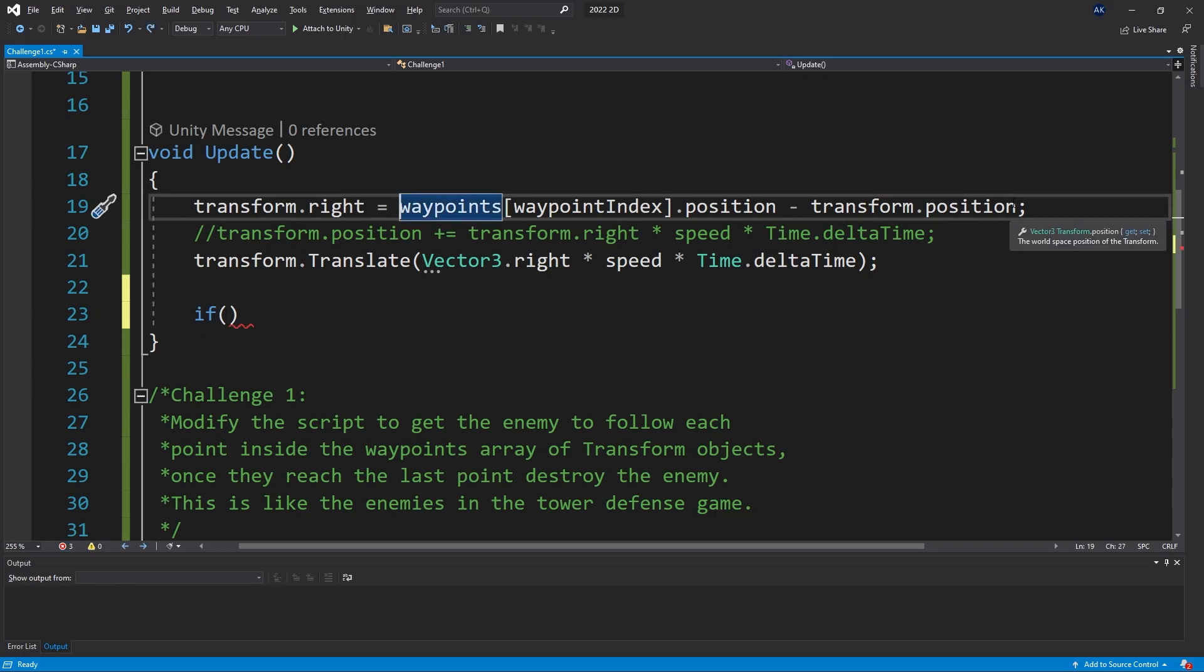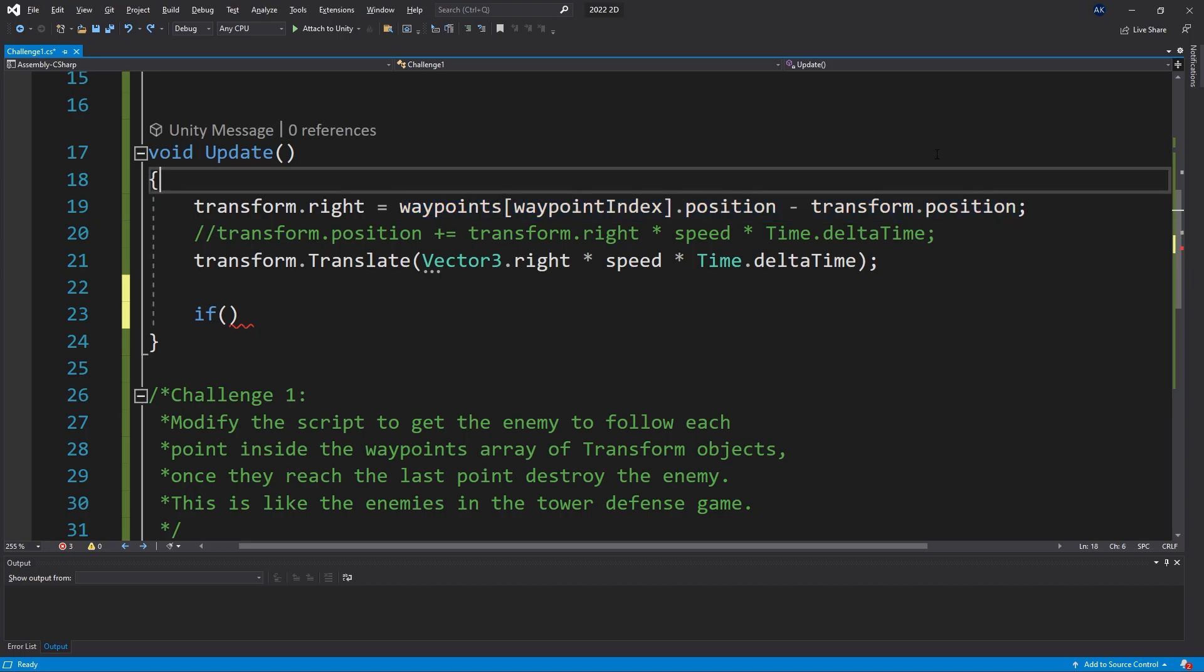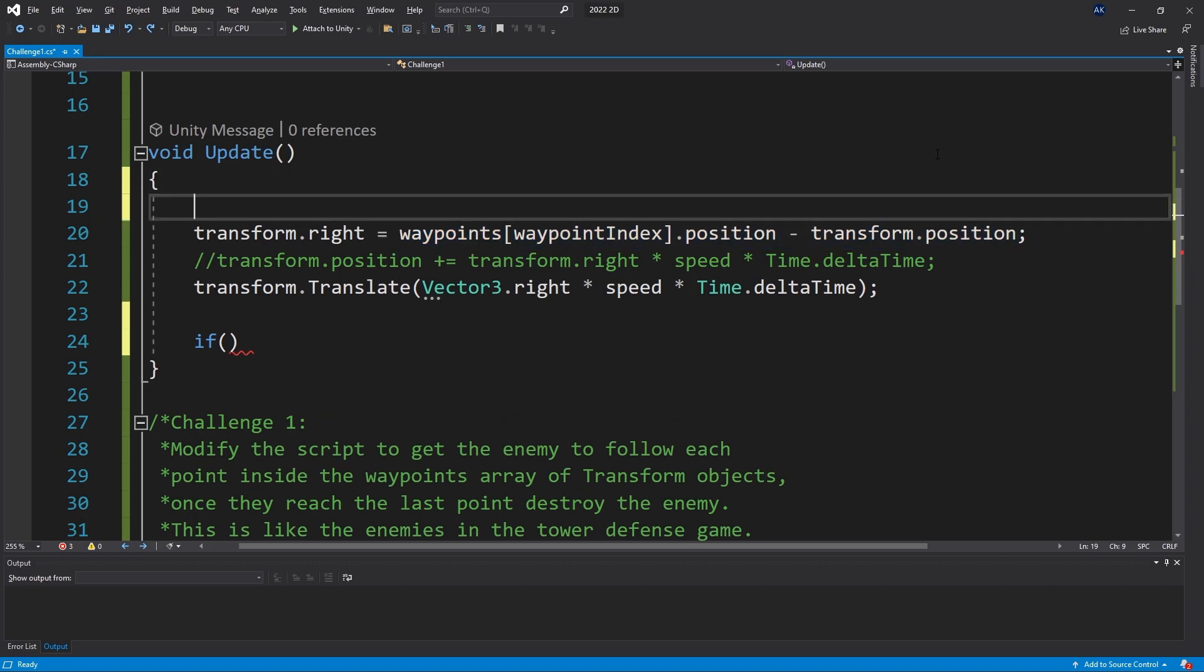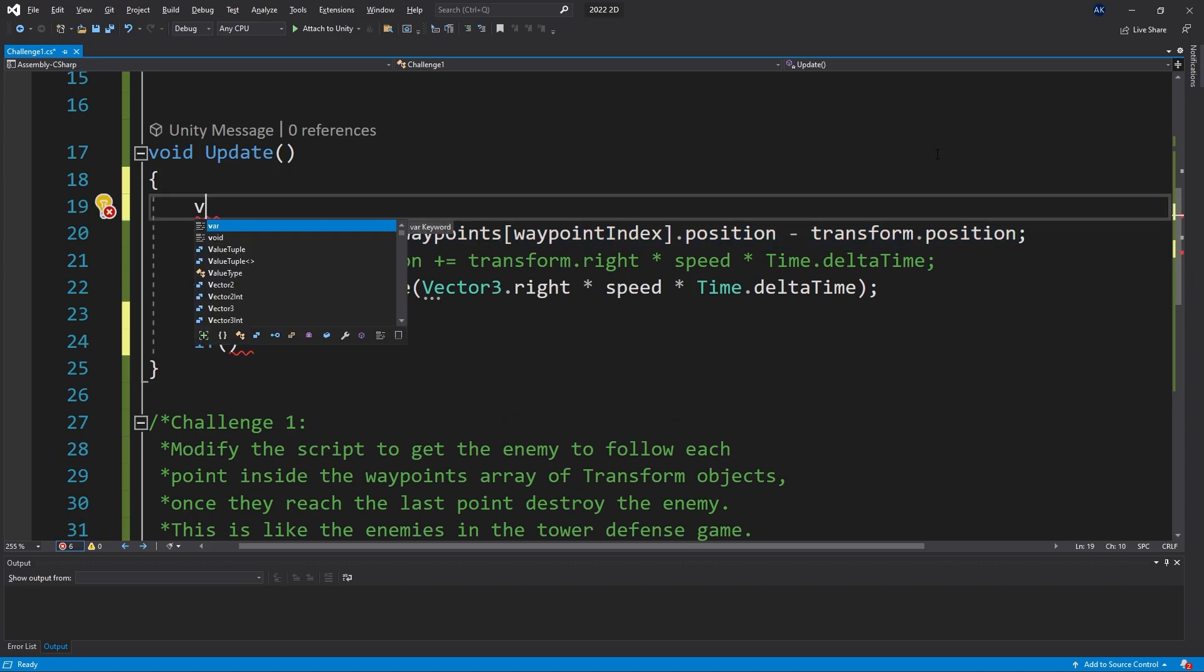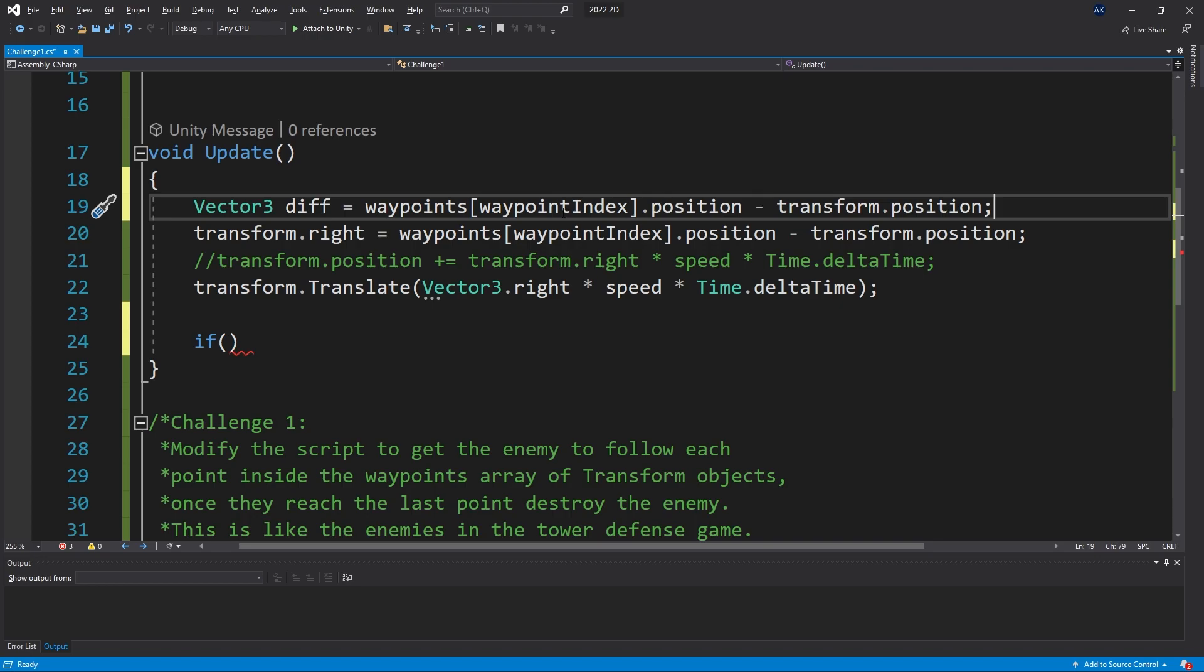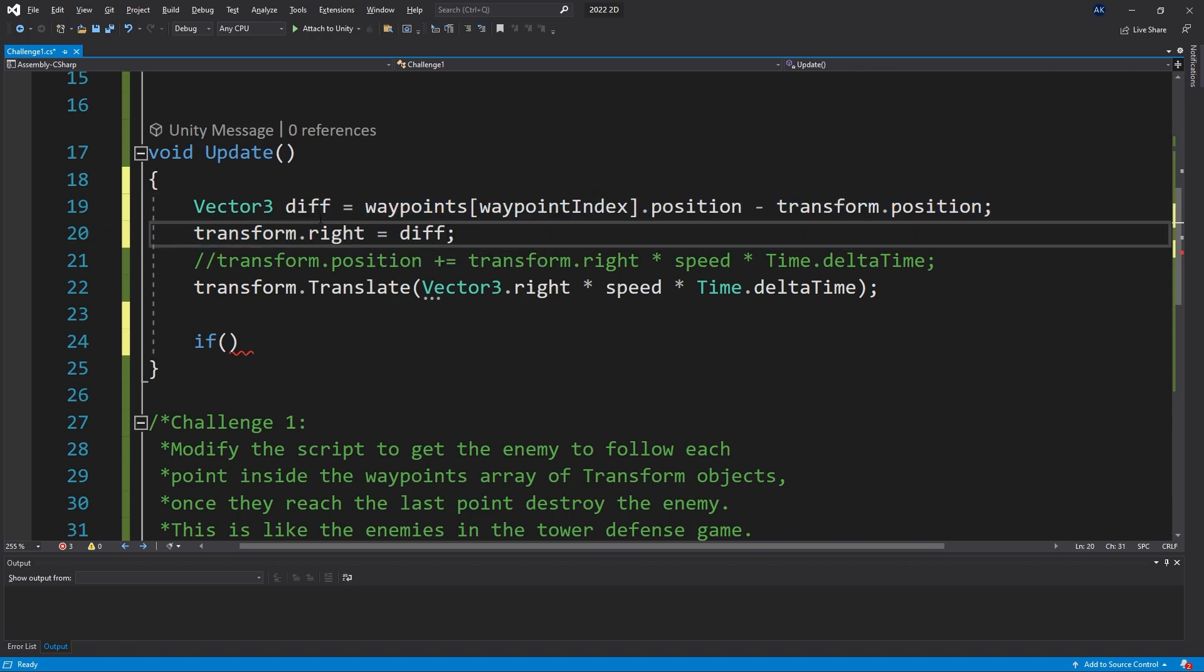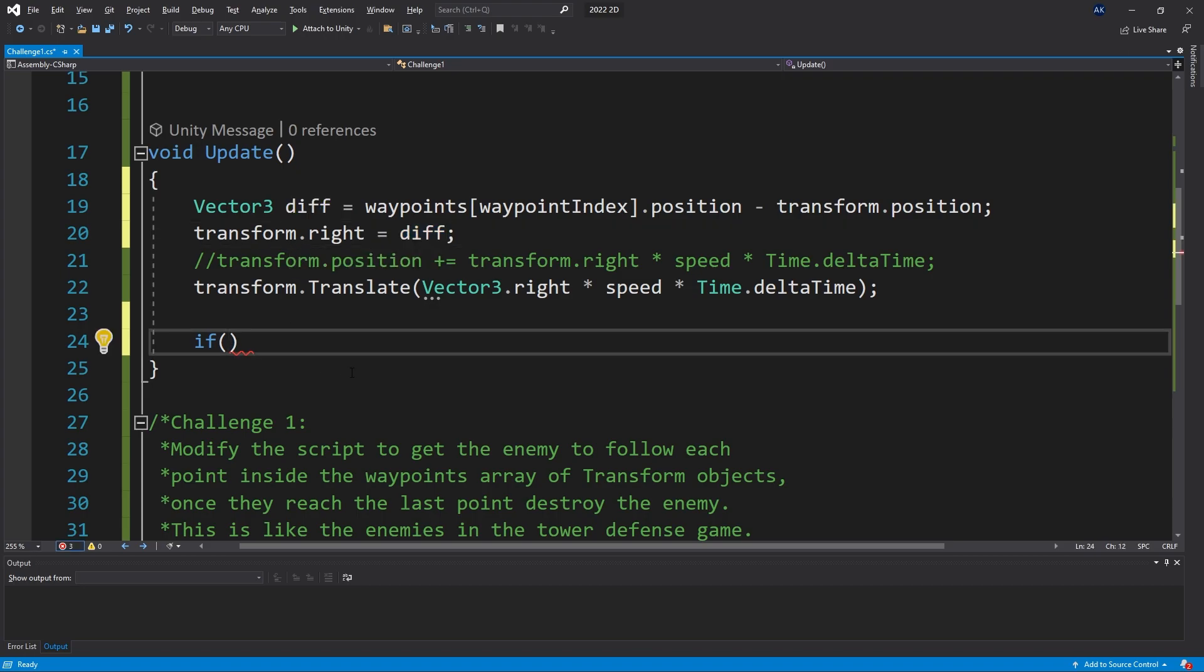To check that we need to use the difference between the position. So let's actually create a Vector3 variable so that we won't subtract it twice. Let's call it diff, put it here, and now we can use the difference between the position for setting the direction and we can reuse it here when we're checking it.